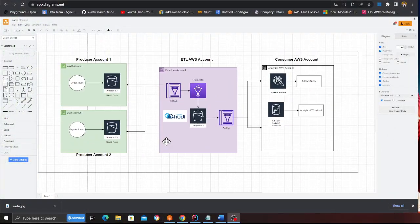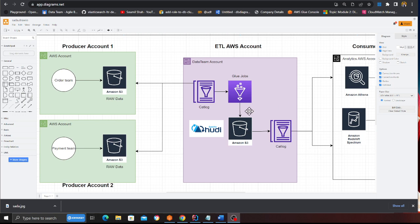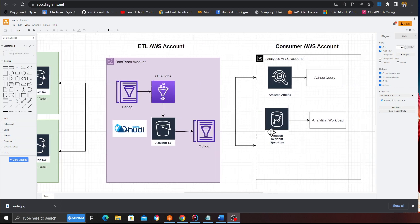Good morning everybody and welcome to another video. In this video I'm going to show you how to set up centralized querying for your transactional data lake. In the last video I showed you how to read data from cross-account S3 buckets. Now let's take a look at cross-account Athena setup for querying your transactional data lake from an analytics account.